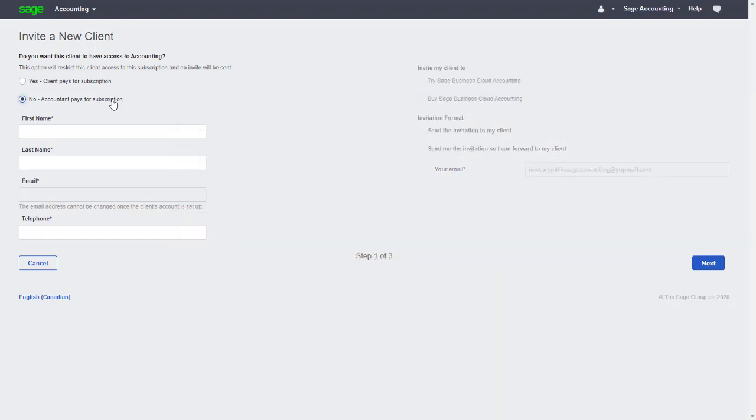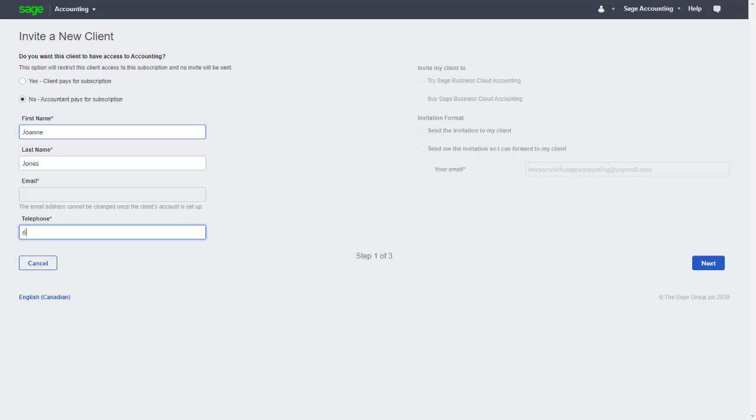In this case though, we want to sell through our Accountant Edition while maintaining ownership of the file and control of the subscription. So we'll keep the No Accountant Pays for Subscription option selected. Let's fill the remaining fields with the client's details and continue to the next step.